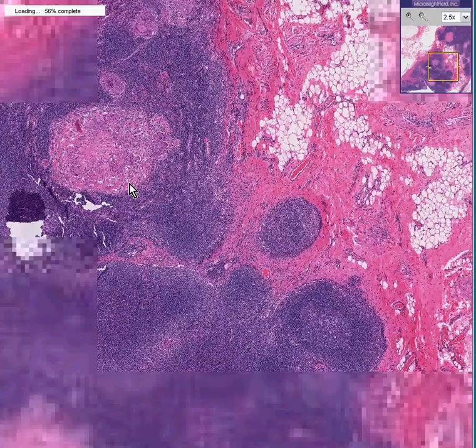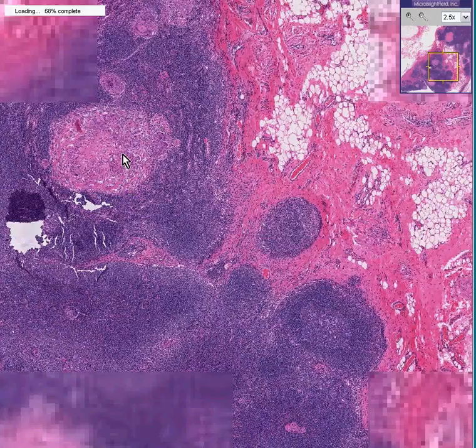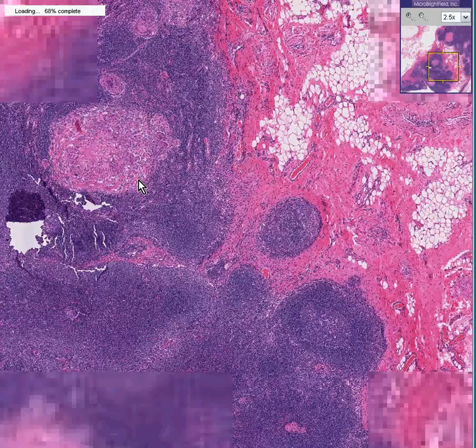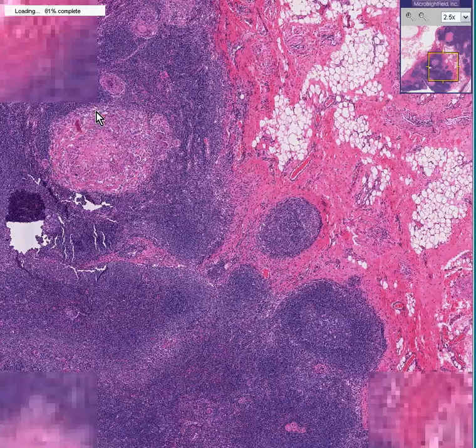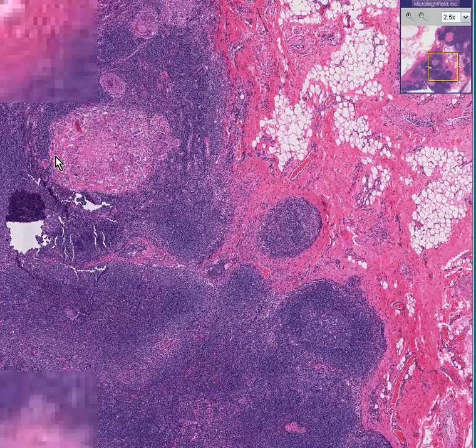Here are generally the histiocytes. You can see there's some fibrous tissue in here as well.